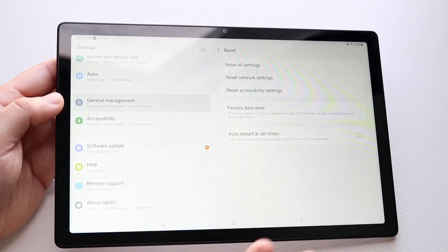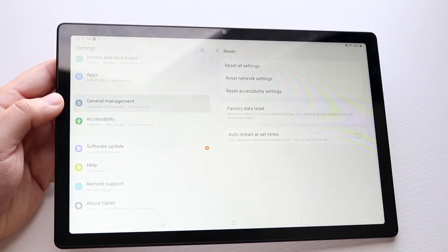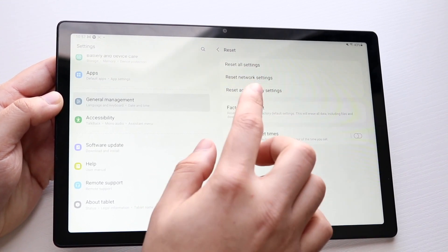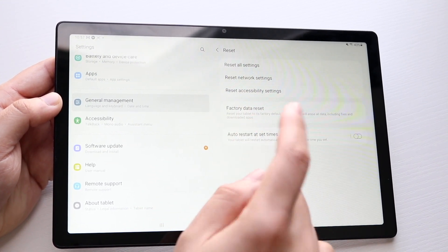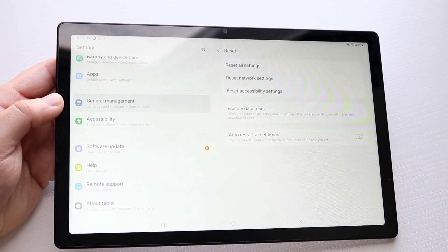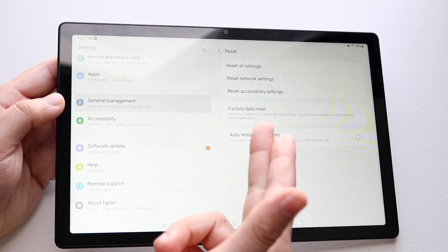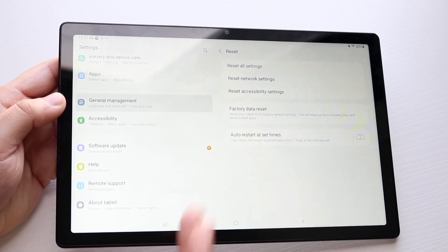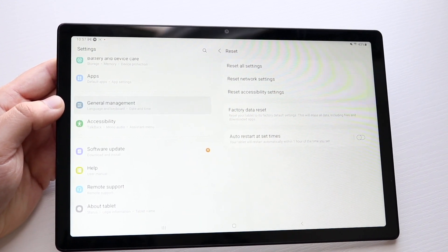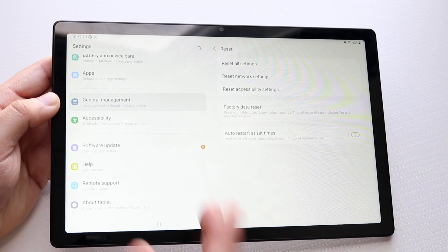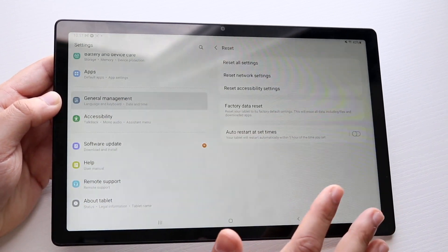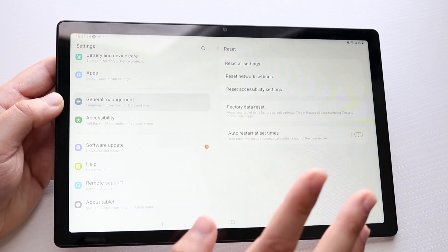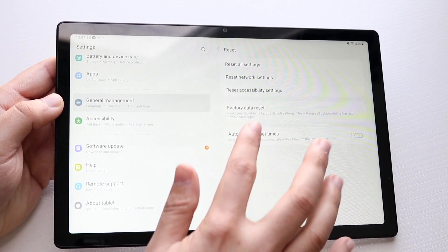Here you can go ahead and have a couple of different reset options. You can either reset all settings, reset network settings, reset accessibility settings, or factory data reset. Now that factory data reset will delete everything from your device. The reset all settings is not the same thing.